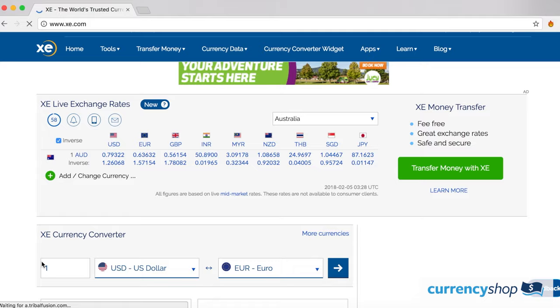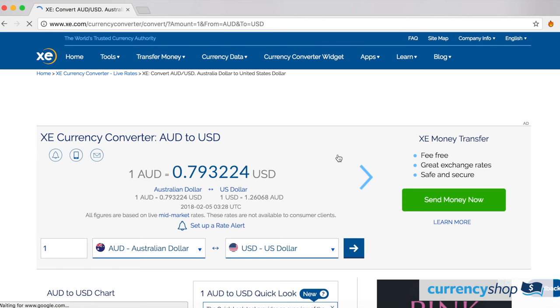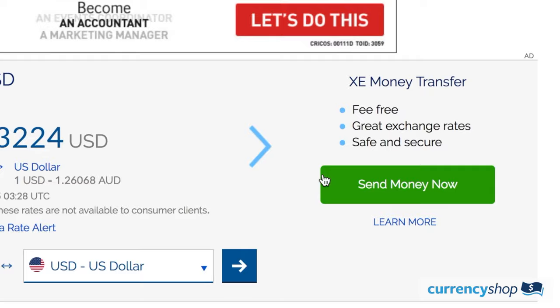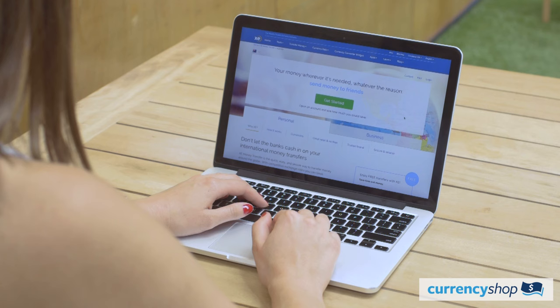Let's jump straight into setting up an account with XE. Head straight to their website. You might recognise their homepage if you've ever looked up exchange rates for a currency. You can use their currency converter and choose the currency pair you need — this will show you the exchange rate between the currencies you selected. When you're ready to start setting up your account, head to the right hand side and select 'Send Money Now.' The next page has information about their personal and business accounts, as well as the currencies they offer and their rates and fees.